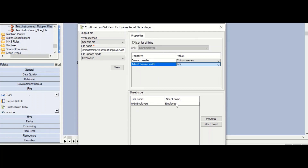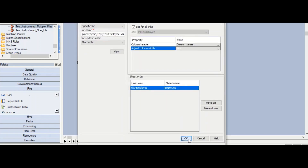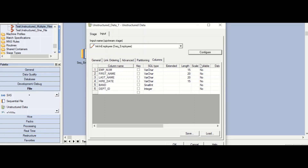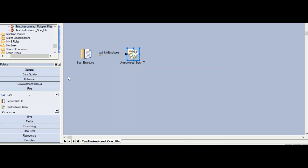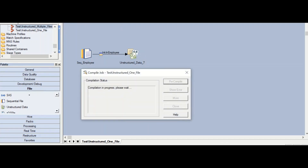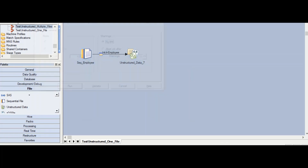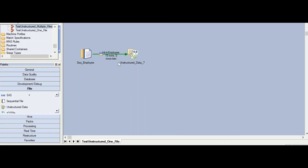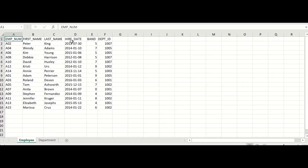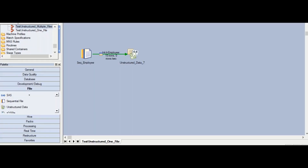You can see the link name and the sheet name displayed here. Type whatever sheet name you want. The link name is the link defined in your DataStage job for this particular source link. Click OK to come back to the screen and click OK again — our job is now complete. Save and compile the job. The job has been successfully compiled and we are now going to execute it. You can see that 15 records from the input have been written to our Microsoft Excel workbook, with employee number, first name, last name, hire date, band, and department ID — all the data written successfully.